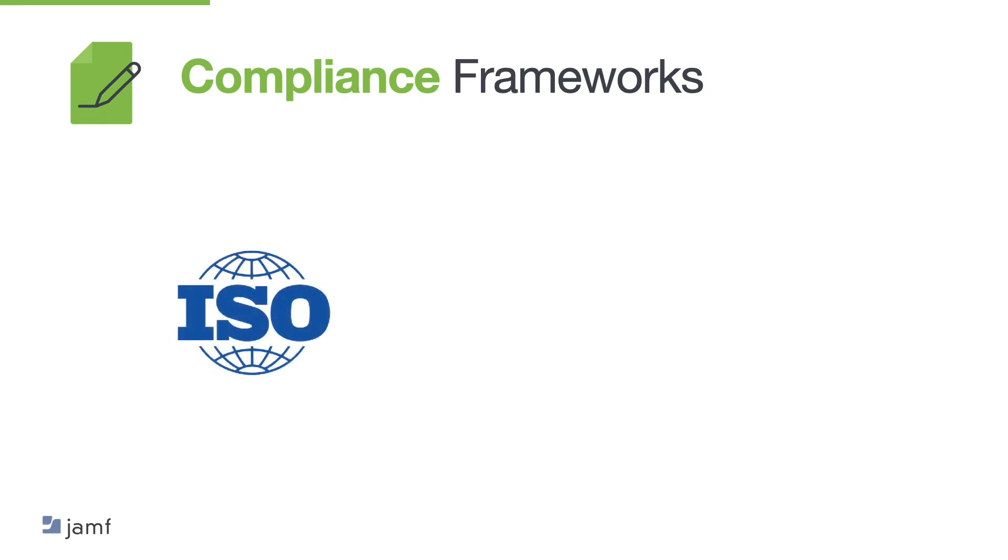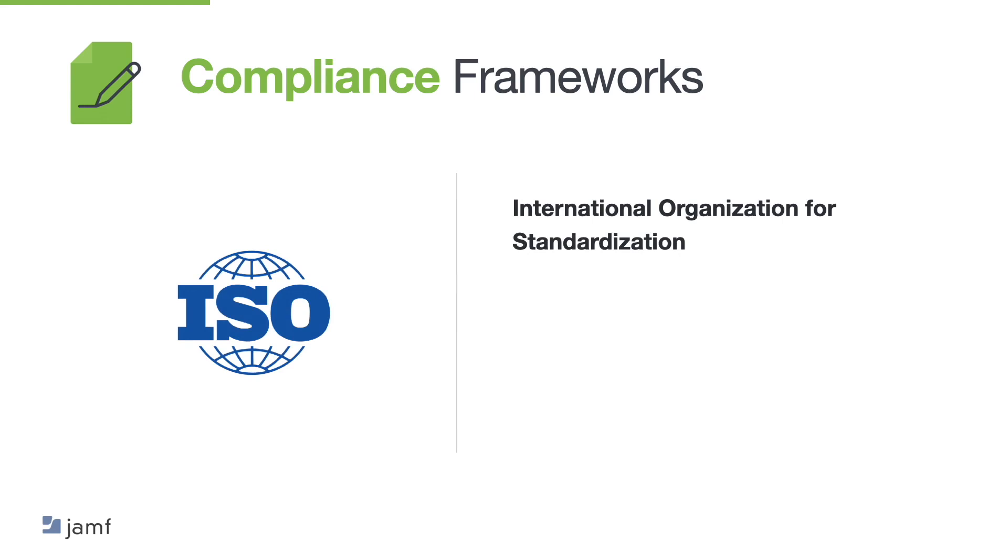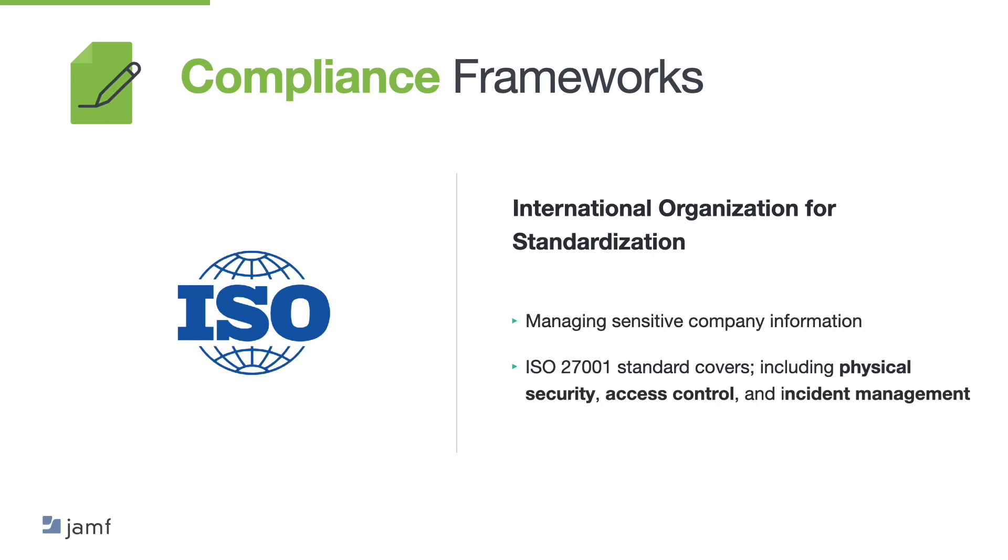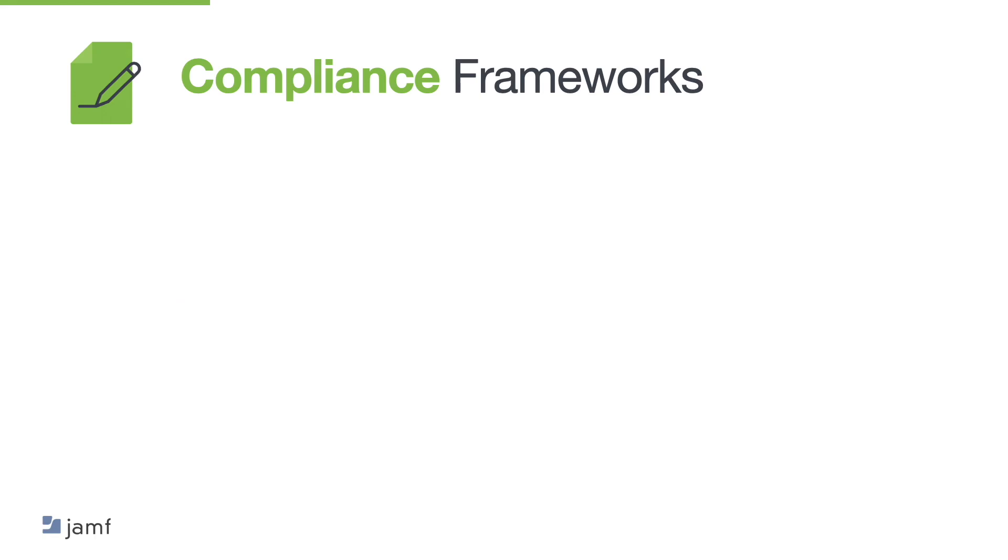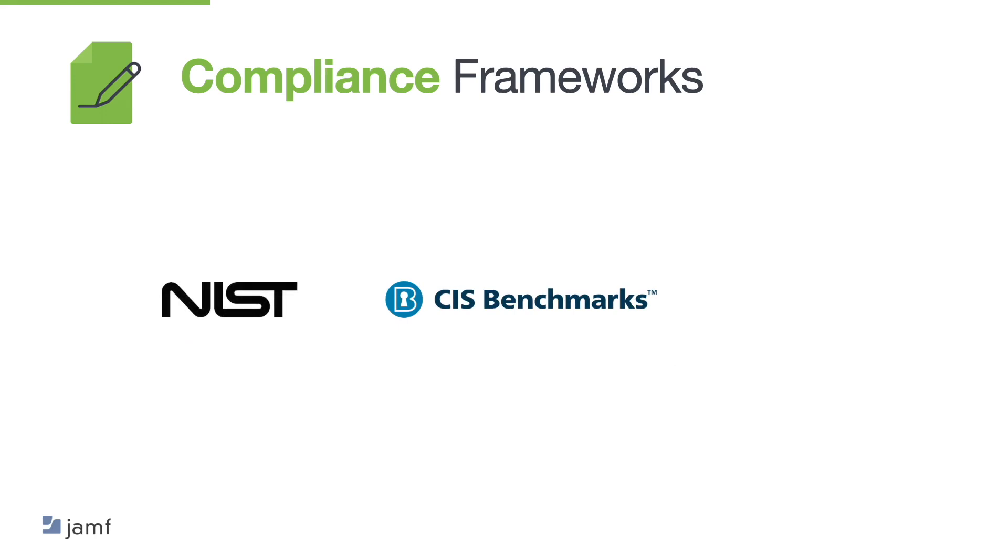The International Organisation for Standardisation, ISO 27001, like we've just spoken about in the previous categories, is a standard for information security management systems, so ISMS. It provides a systematic approach to managing sensitive company information, so that it remains secure. And the ISO 27001 standard covers a wide range of security controls, including physical security, access control and incident management. Now, in summary, CIS controls provide a practical prioritised approach to securing networks and systems. While the NIST Cybersecurity Framework focuses on risk management and continuous improvement. The ISO 27001, on the other hand, is a comprehensive standard for managing information security.